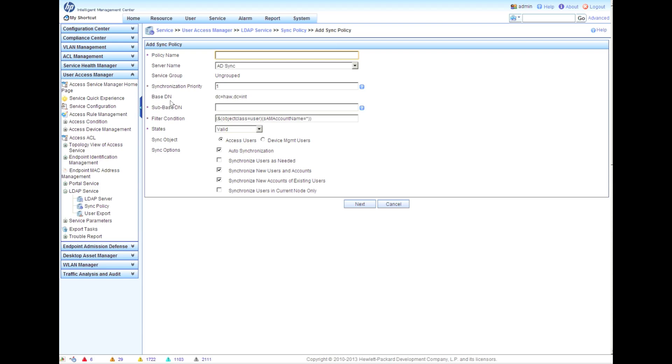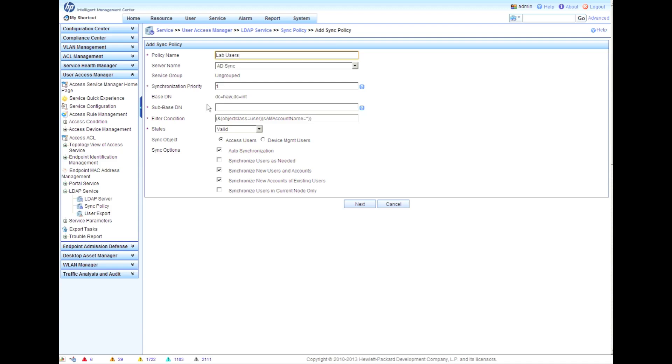We're going to put in the policy name. You could have multiple policies dealing with multiple different OUs within an AD structure. If you want to deal with different users in different ways, your engineering users in one way, you can drop those all into an OU, an organizational unit, a folder in Active Directory, and deal with them as you want.